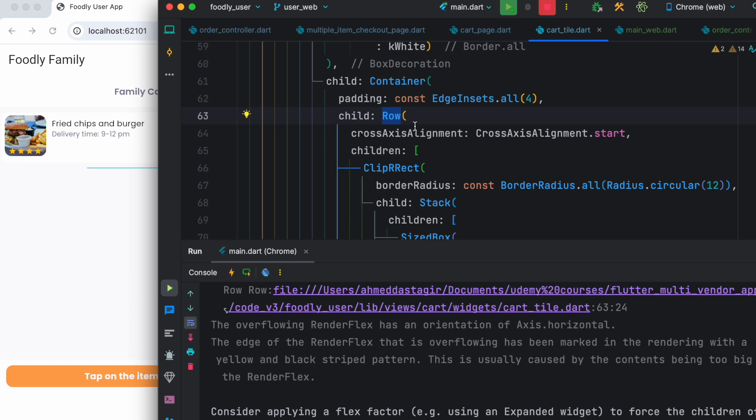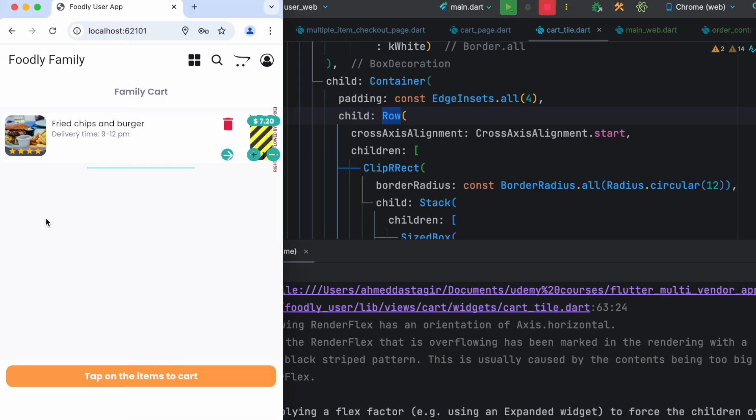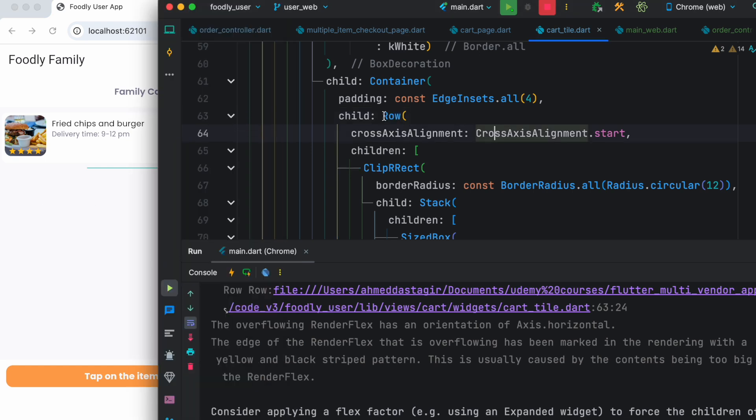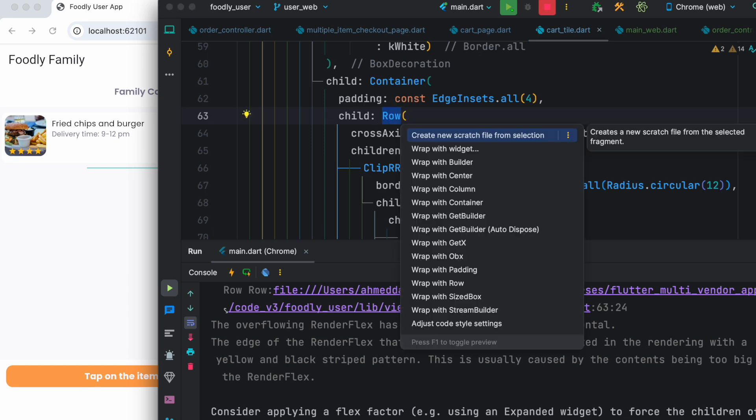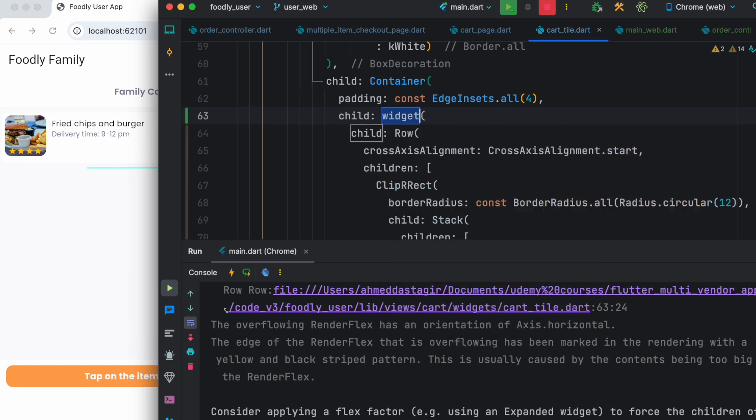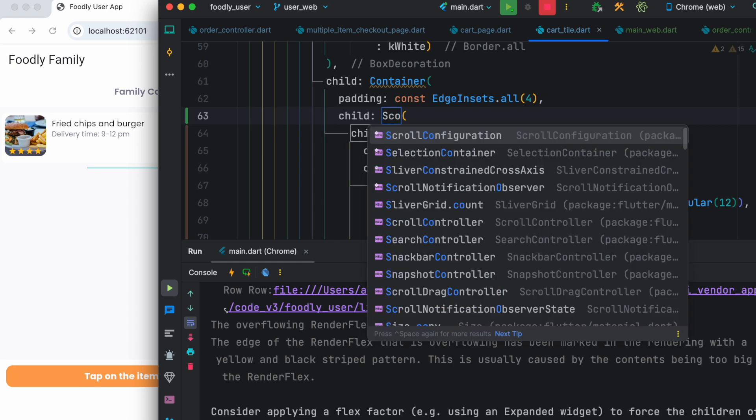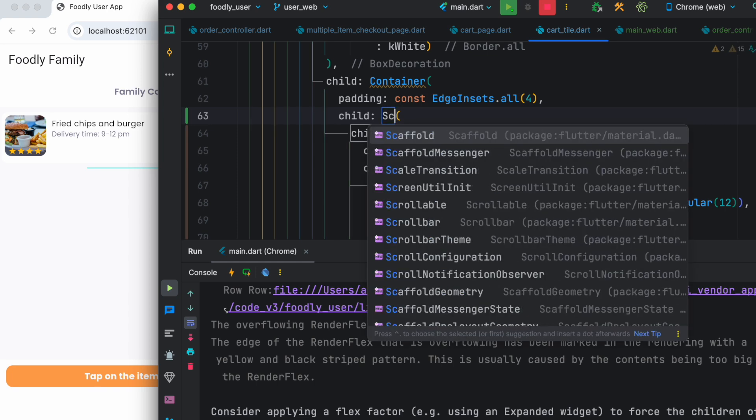This widget is not getting enough space on the right. So one way to solve this thing, you can wrap it around a single child scroll view widget. So here I'm going to have a widget, and then here I'm going to have single child scroll view.